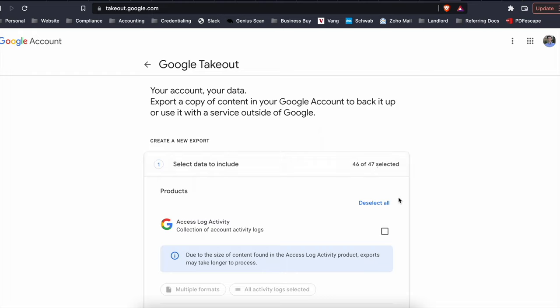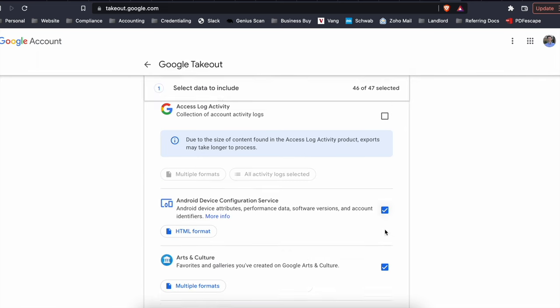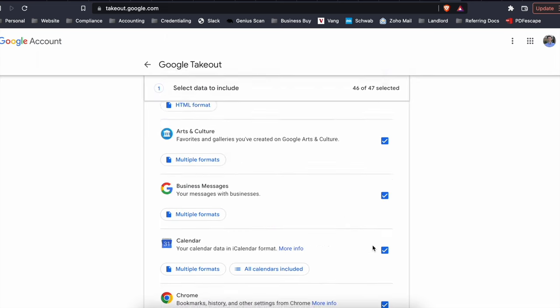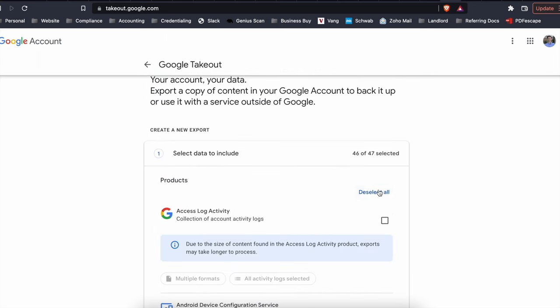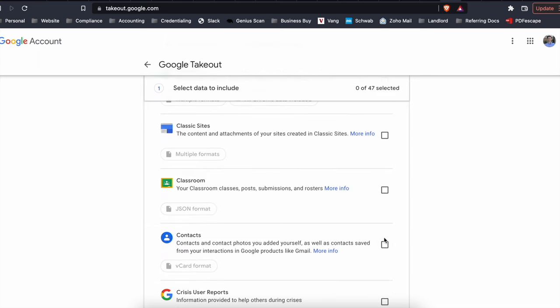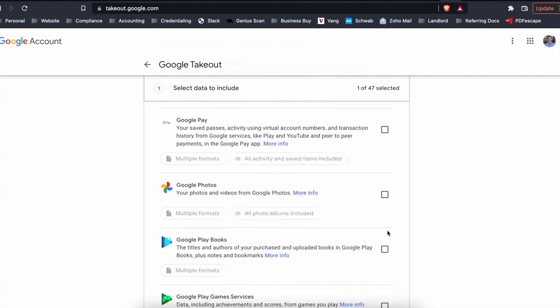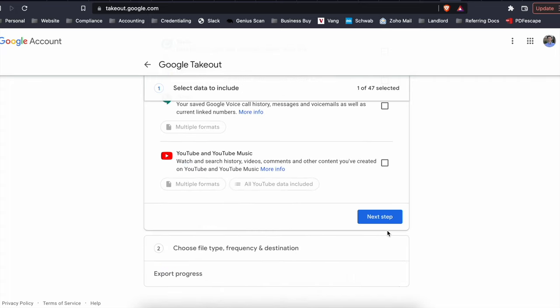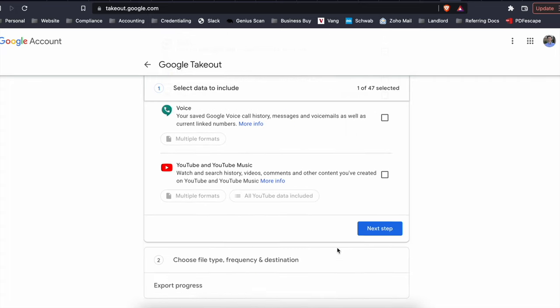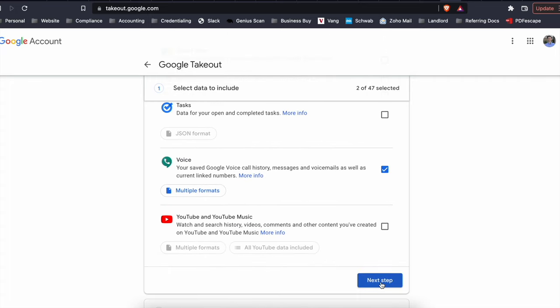However, if you're like me and you don't care about most of that info, I just want to save Google Voice itself and contacts. First go up here, deselect all. I'll scroll down. I'll click on contacts right near the bottom. You've got voice down here.